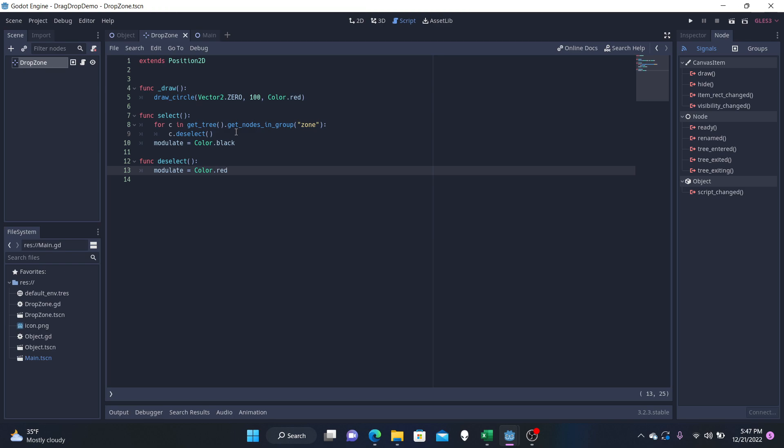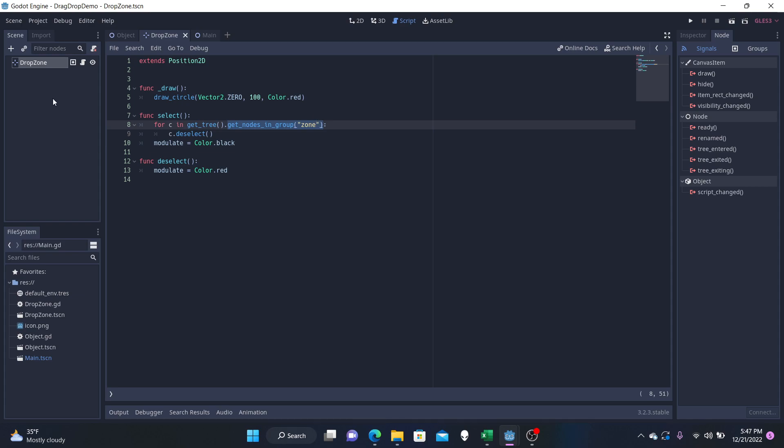And now we must do one more thing before we actually end this off. We need to connect the object to the zone somehow. Right here, you see get_nodes_in_group. That's what we're going to have to do with our zone.